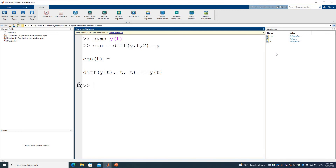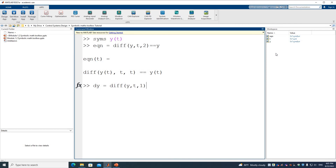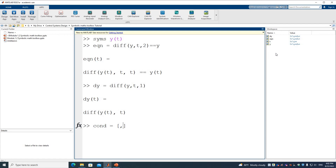Now we define the initial conditions — we have two. To define the second initial condition involving the first derivative, we define a helper variable dy = diff(y(t)). The conditions are placed in a square bracket, separated by comma or semicolon.